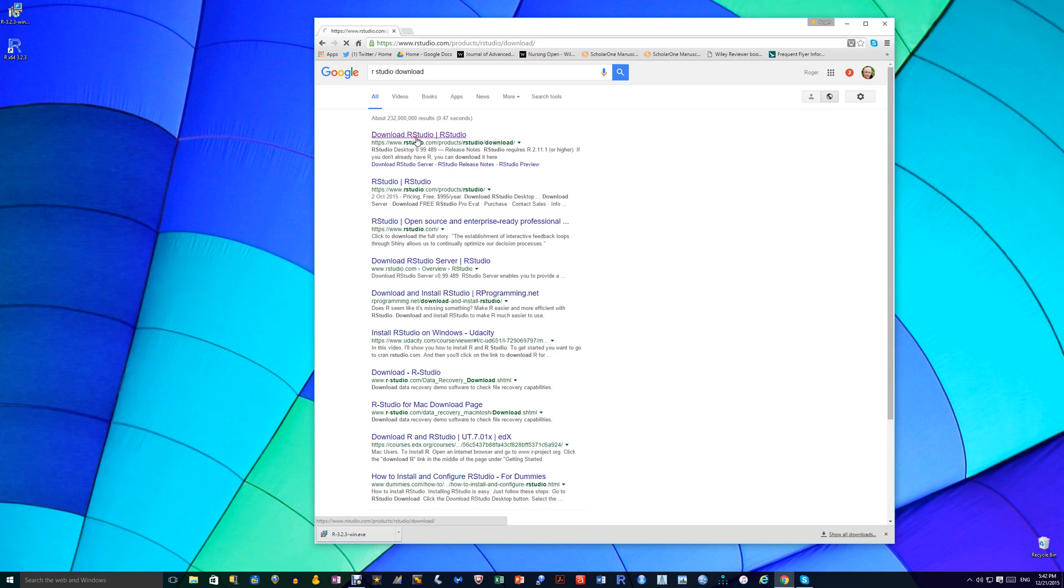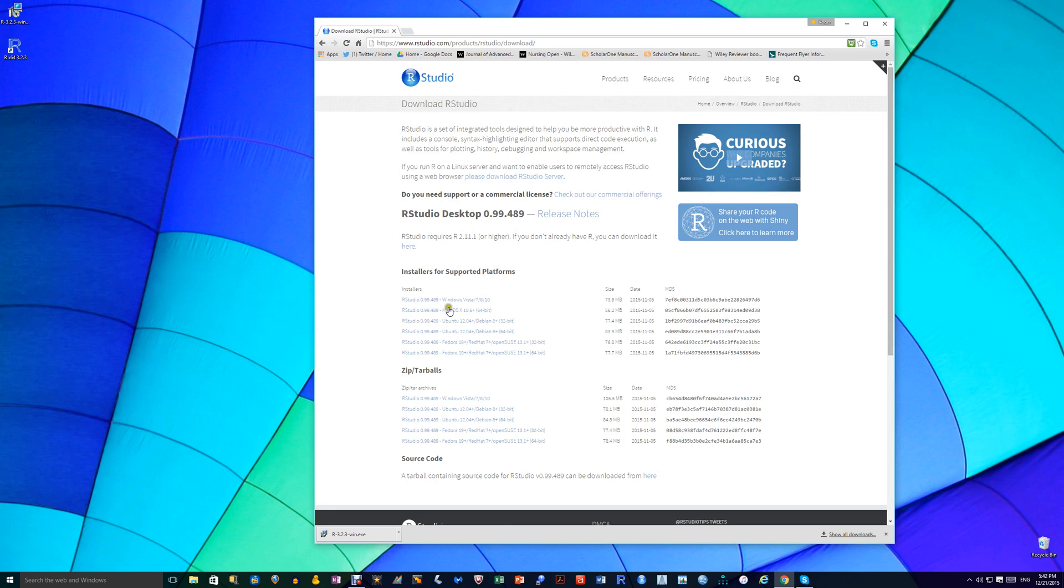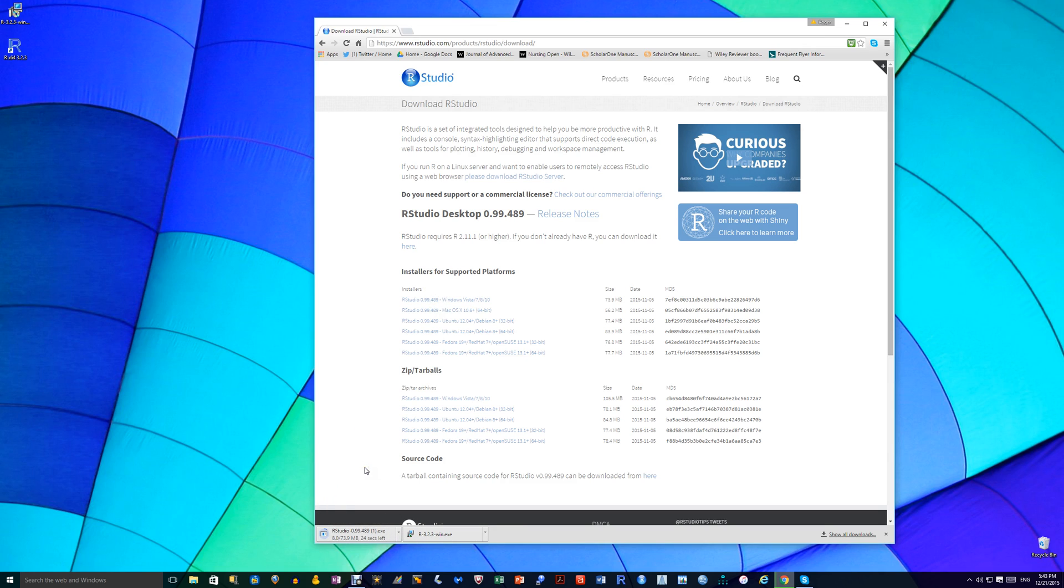RStudio download again. And here you get the RStudio, the latest version. And you can download it for whichever package you have. In my case, it's the RStudio for Windows, for Vista 7, 8 or version 10. So you just click on that and you get another exe file. I'm not actually going to download this because I already have it downloaded on the computer. I'm just showing you how this works.